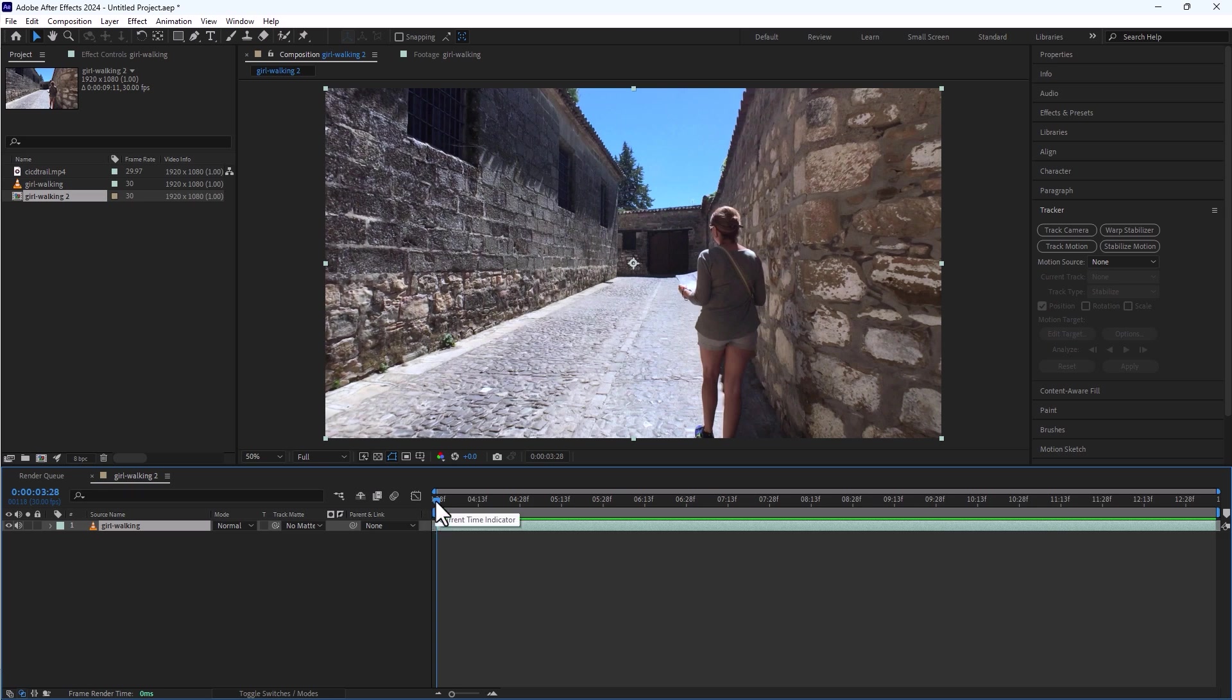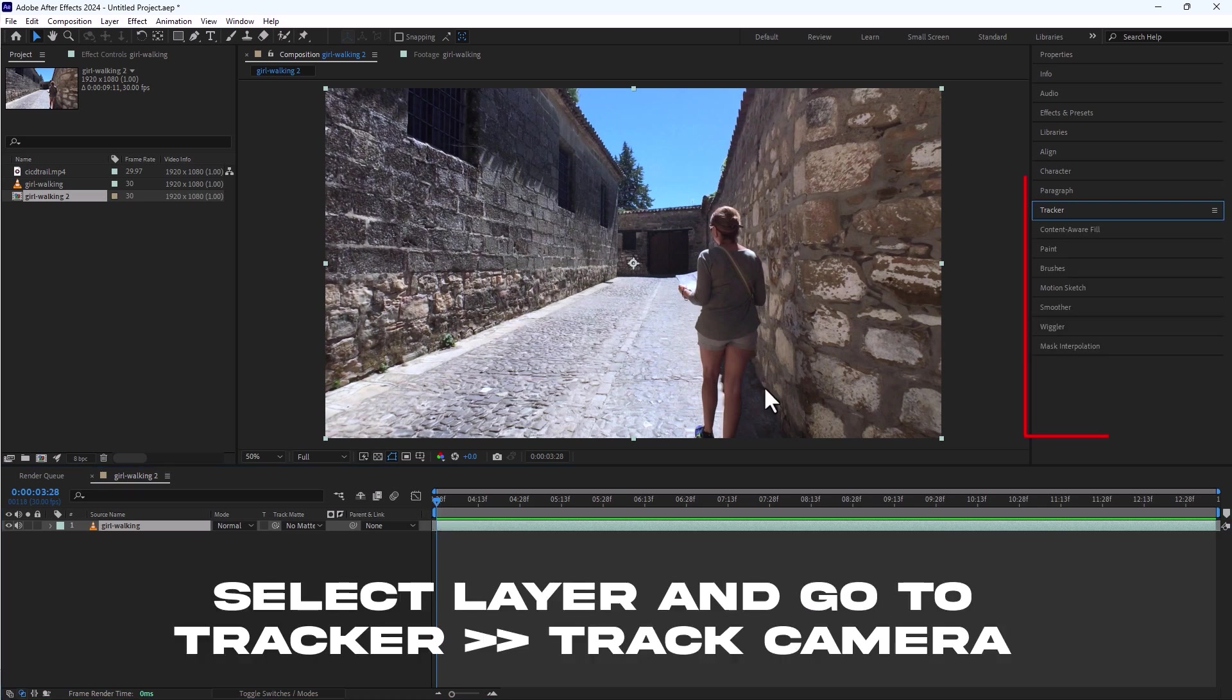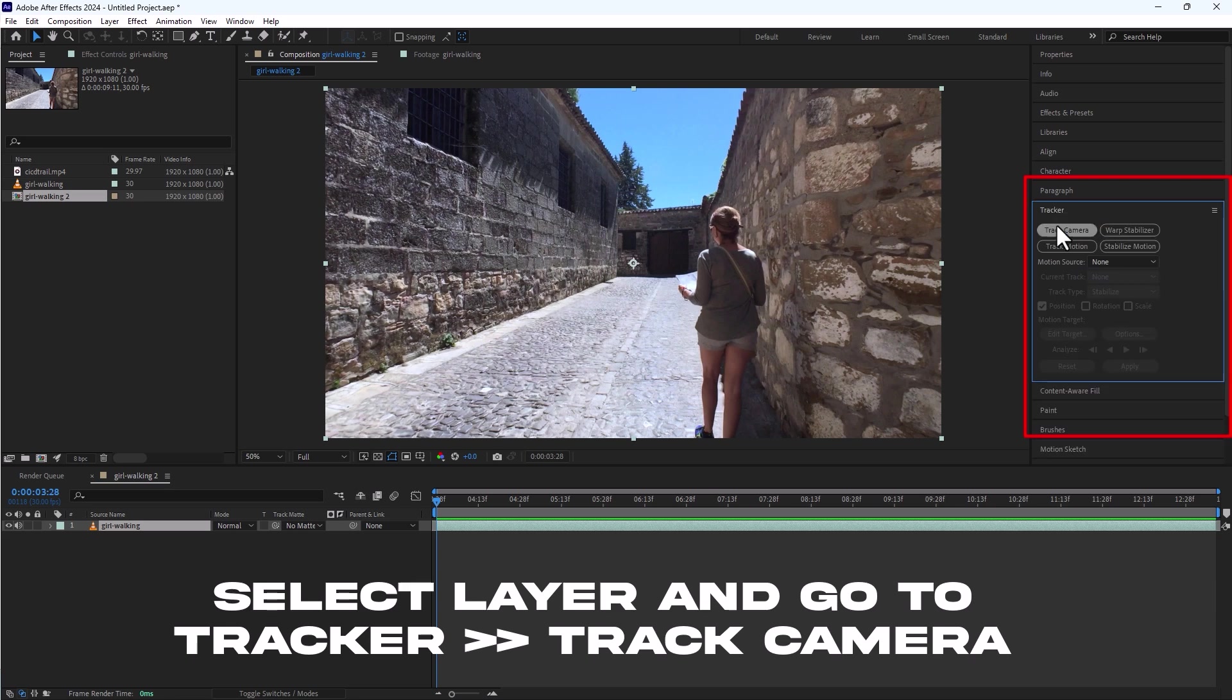I have already imported the clip to the composition timeline. Select your layer, go to tracker panel and click on track camera.